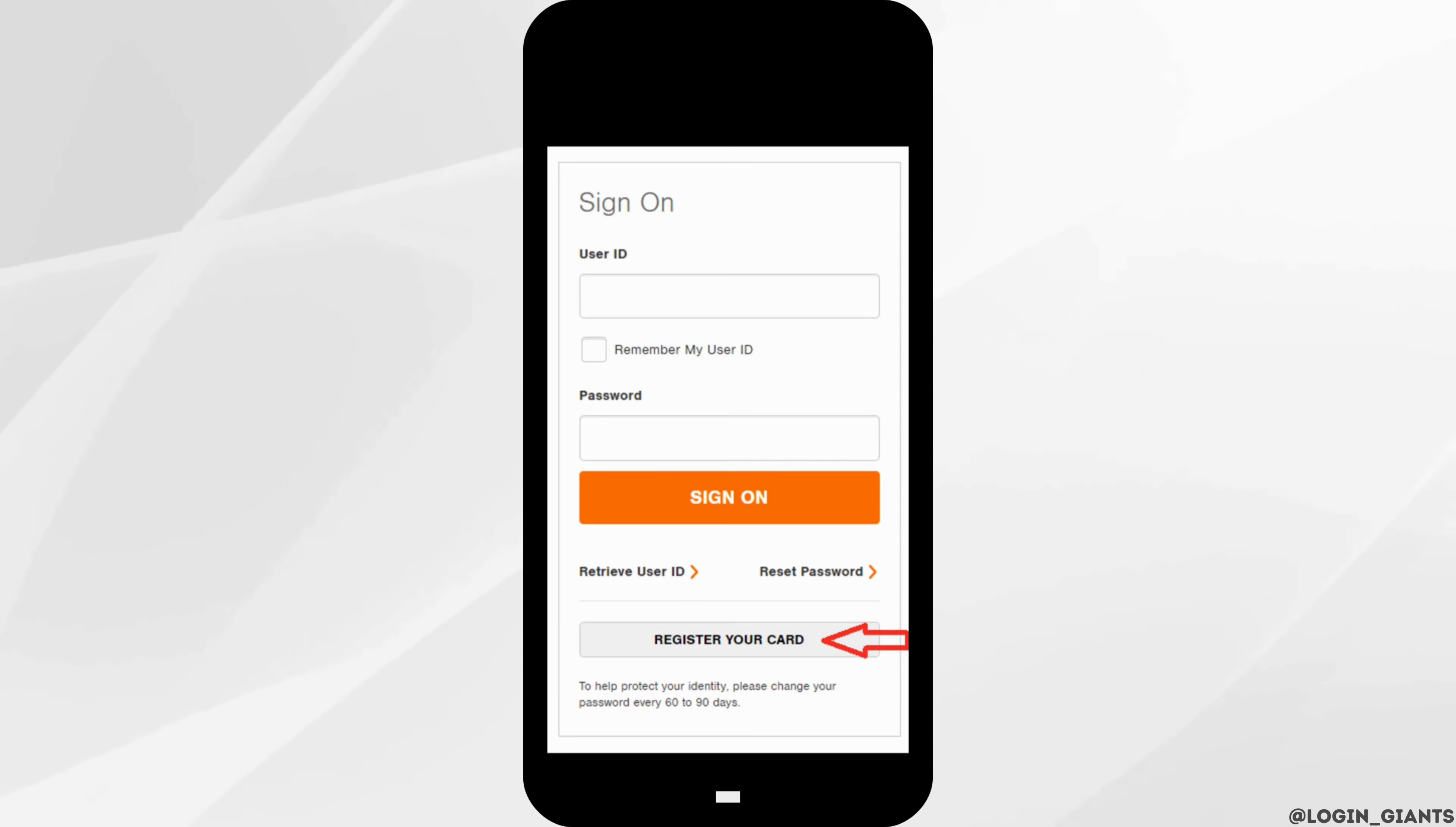Well, if you have forgotten your user ID or the password, you can simply click on retrieve user ID or reset password at the bottom.